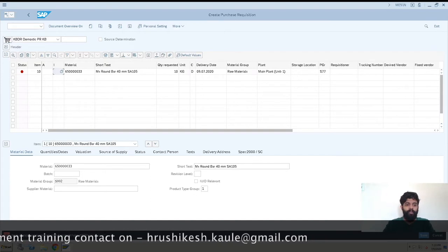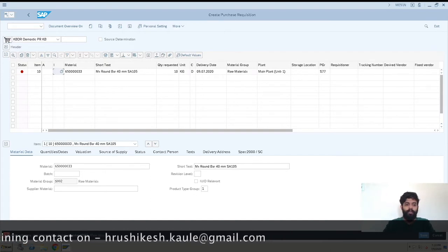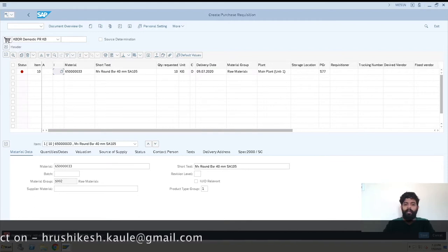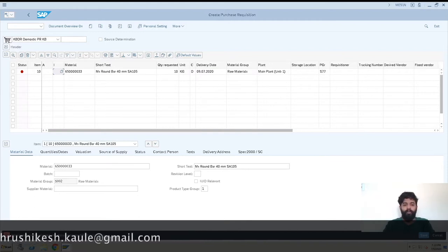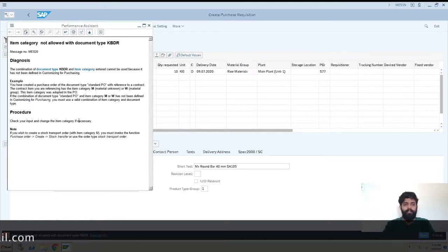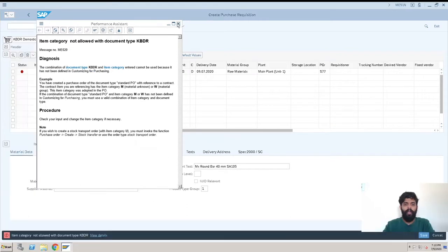We'll just hit enter, and after that we'll be entering the quantity. We have got this error: item category not allowed with document type. I'll just go to details here where you can check out the details.